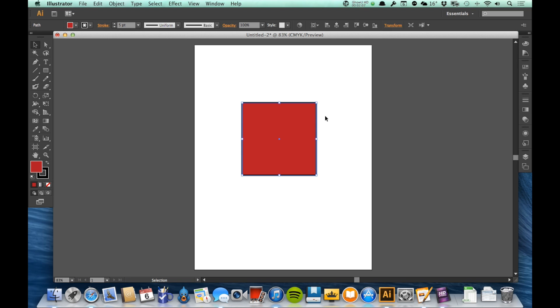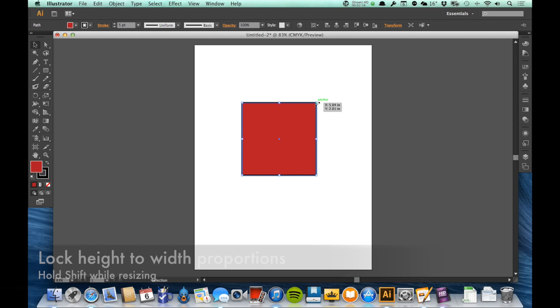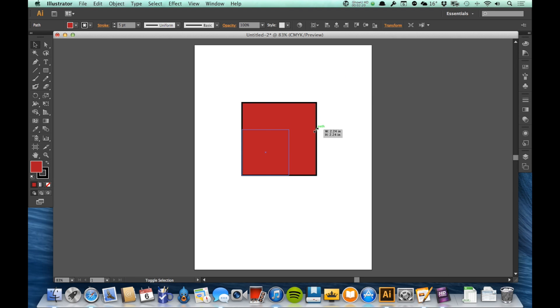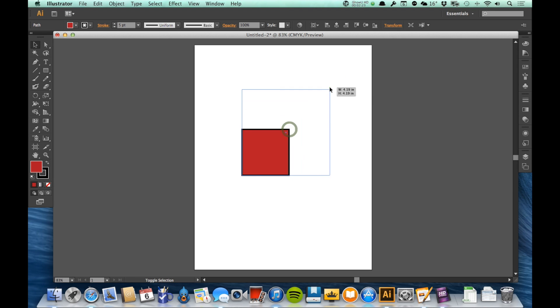And a lot of times when I'm resizing things, I don't want to do that. I want to maintain those height to width proportions. So if I want to do that when I'm clicking and dragging to resize, all you need to do is hold down the shift key on the keyboard. Holding the shift key kind of locks those proportions in, so it allows me to resize this all I want without ever losing the height to width ratio that it already has.